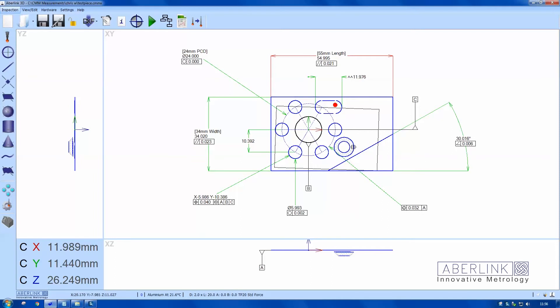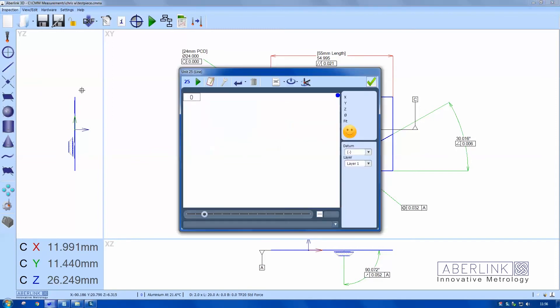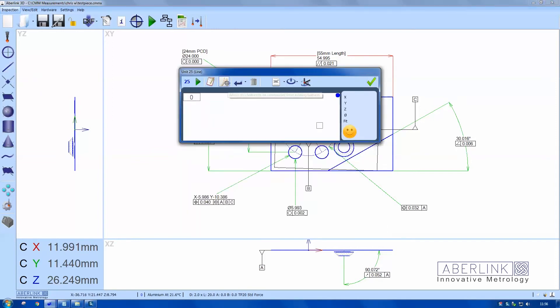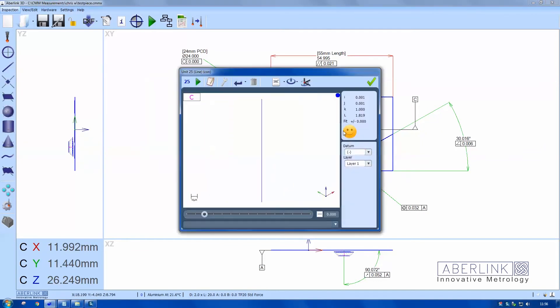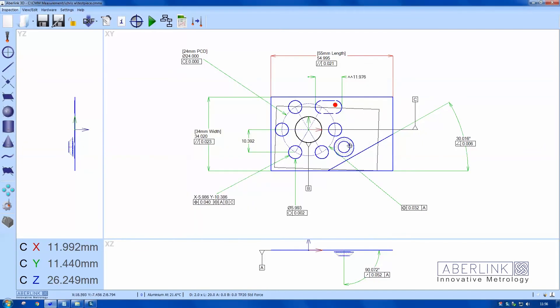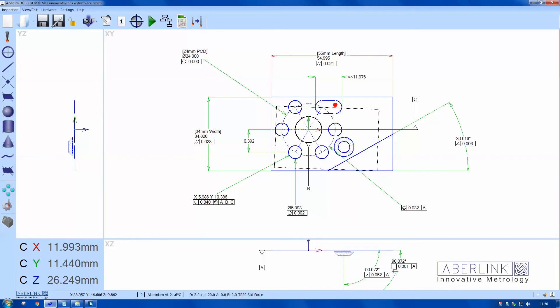Okay, I'm going to dimension this cone back to the plane. So cone first, the plane will give me an angular dimension. You'll notice we have a run out here rather than squareness. So to achieve squareness I need to construct a line through the center of the cone. So construct, select the cone twice. There's now a line running through the middle of the cone. Same angle, different geometric tolerance.